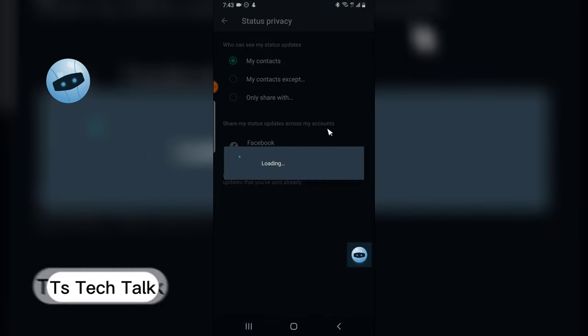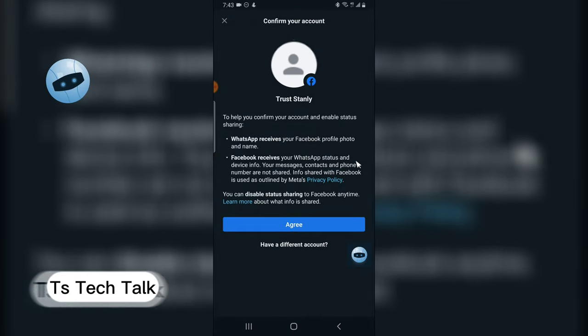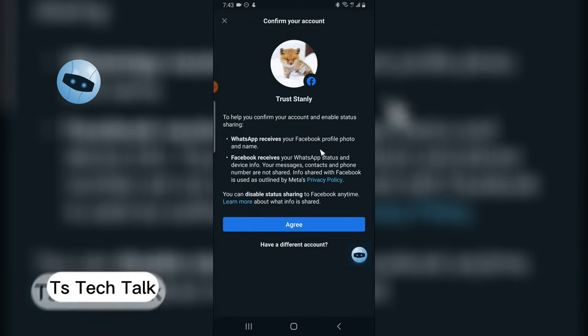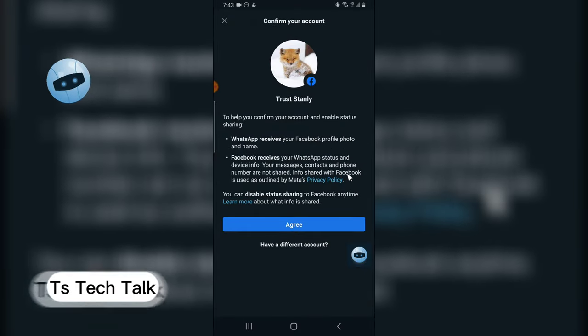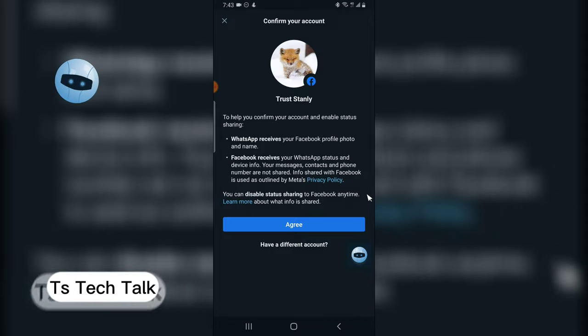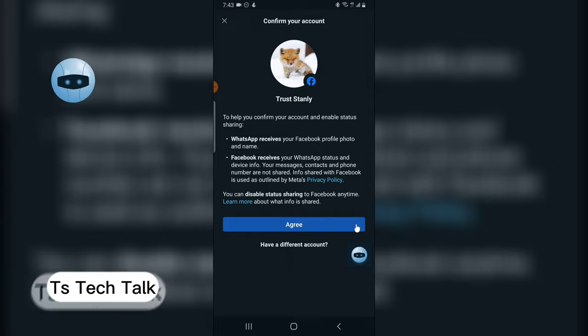And if you are doing this, make sure that the account that you are trying to do this, the phone number is already added to your Facebook phone number. So if that is already done, it's going to automatically detect your Facebook account.